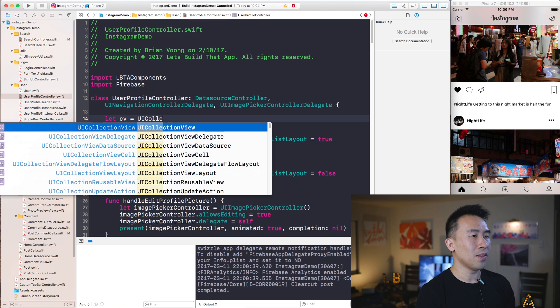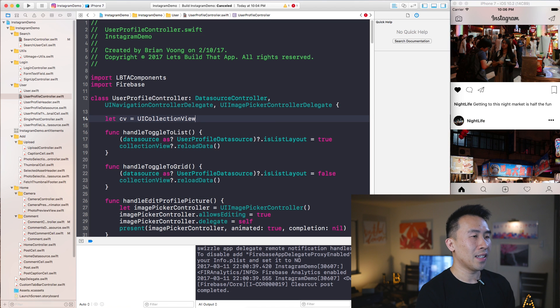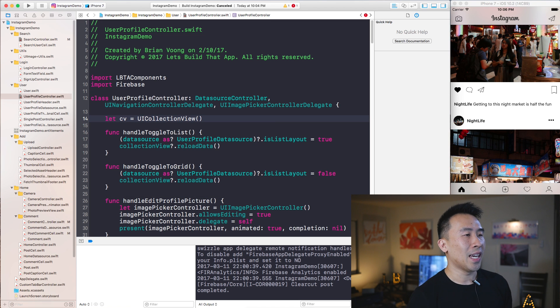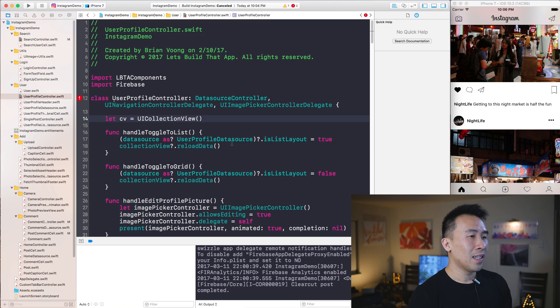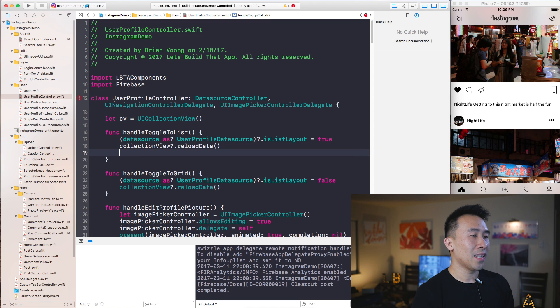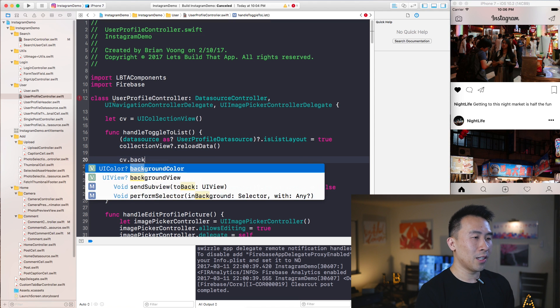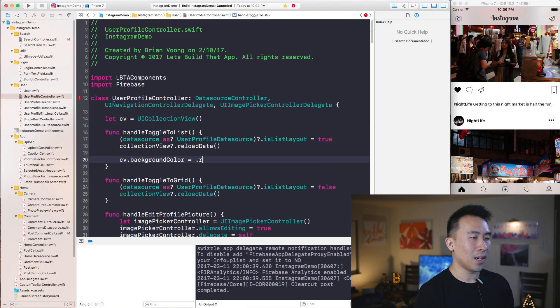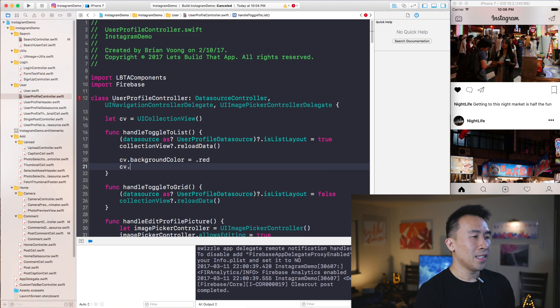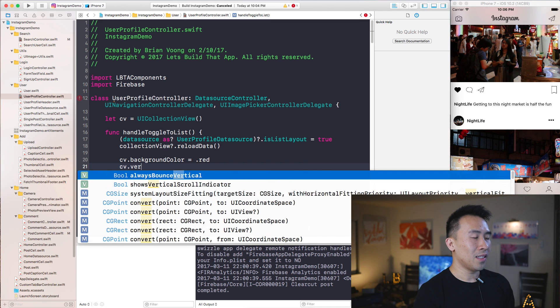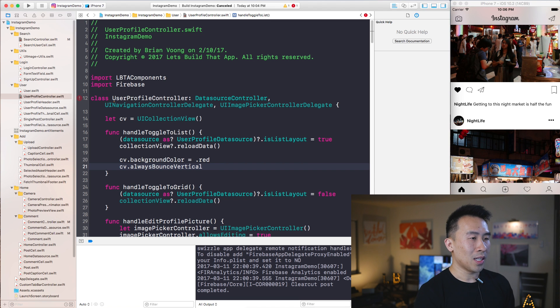And for whatever reason, I have this variable declared like this. And let's say I start using it somewhere in here. backgroundColor equals .red, CV.alwaysBounceVertical equals true.